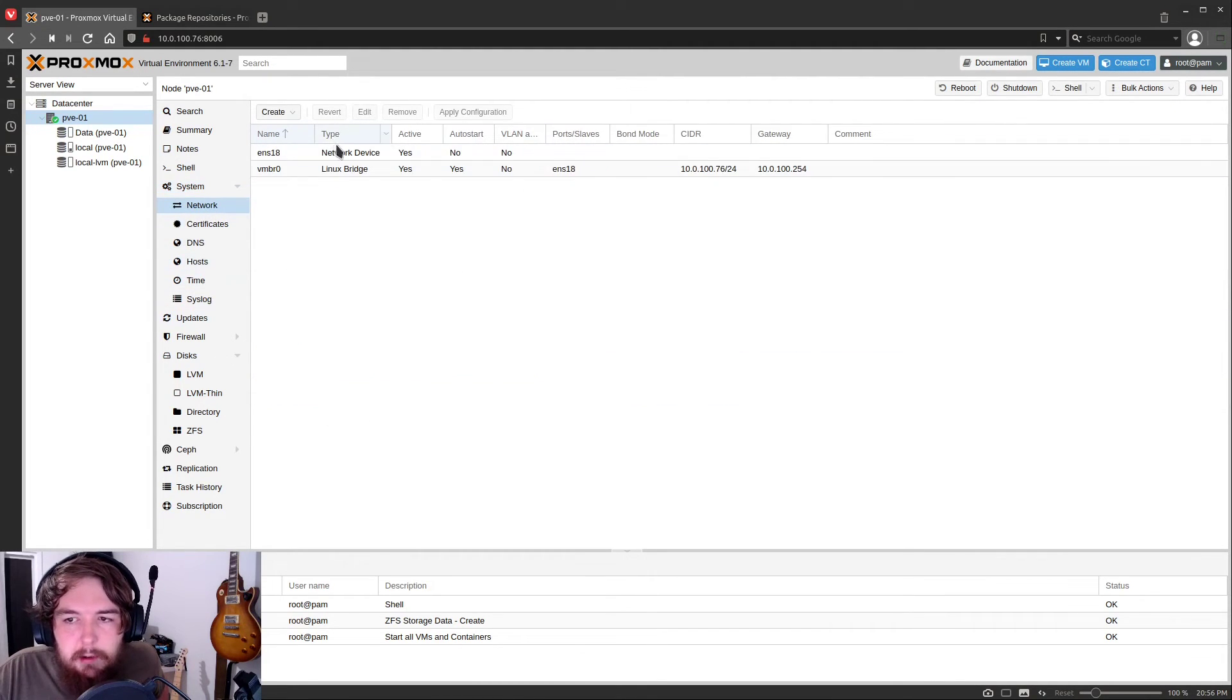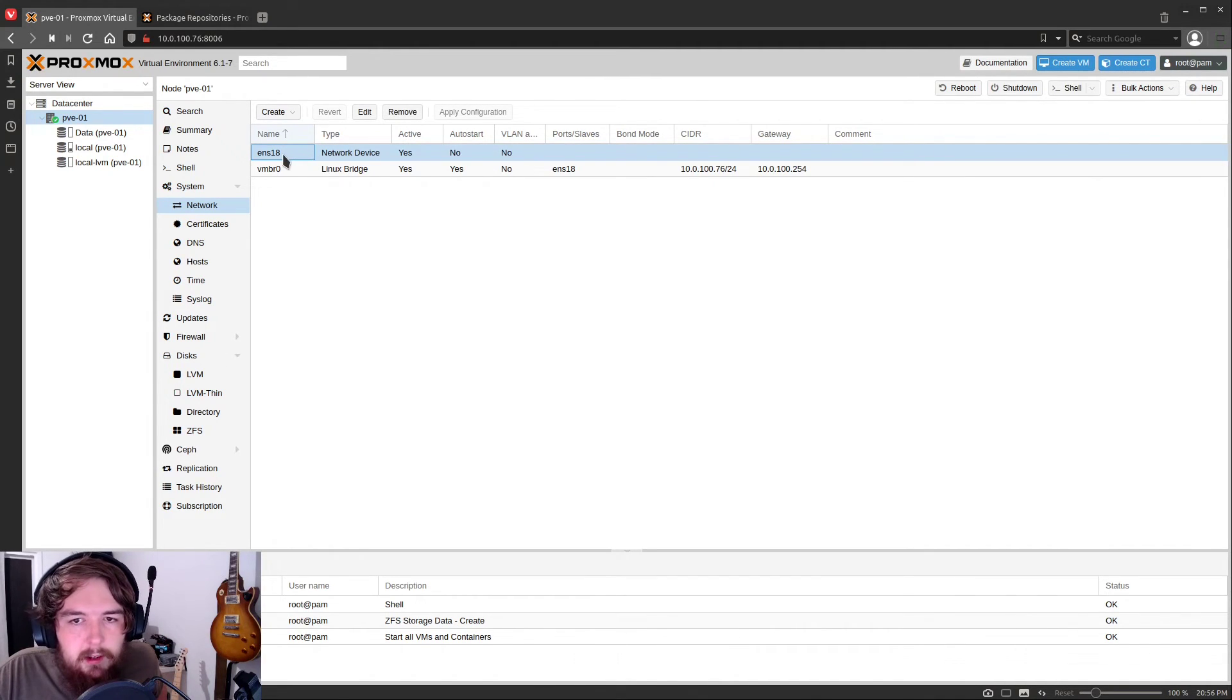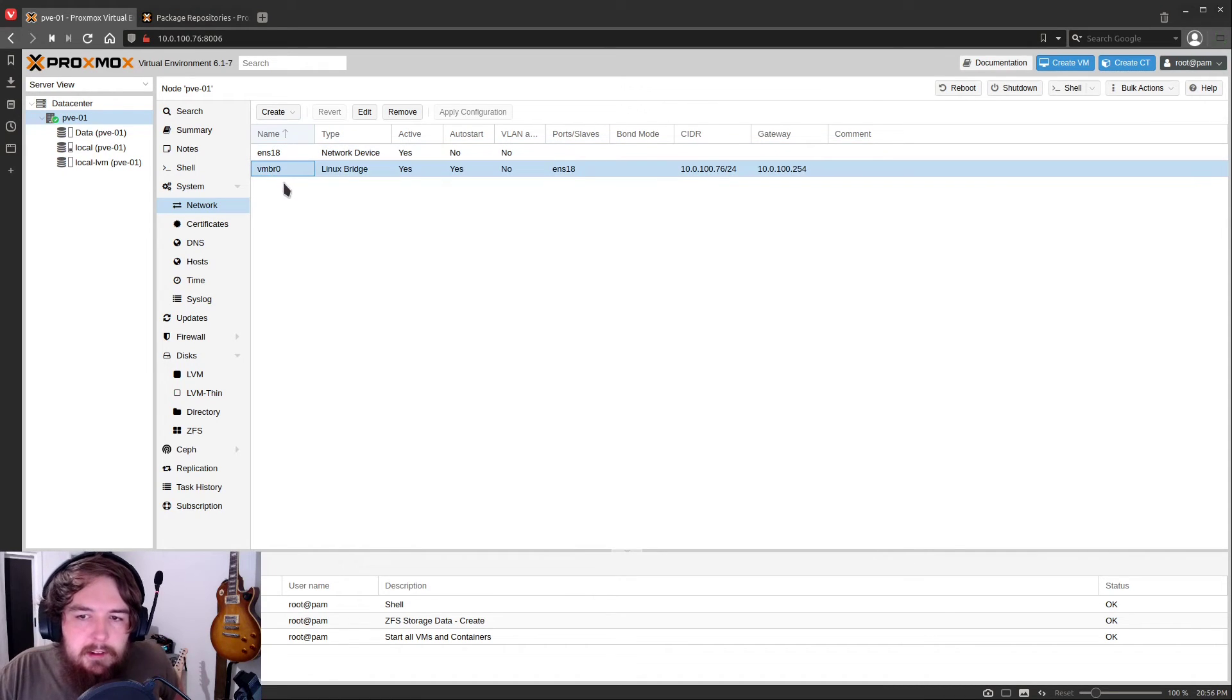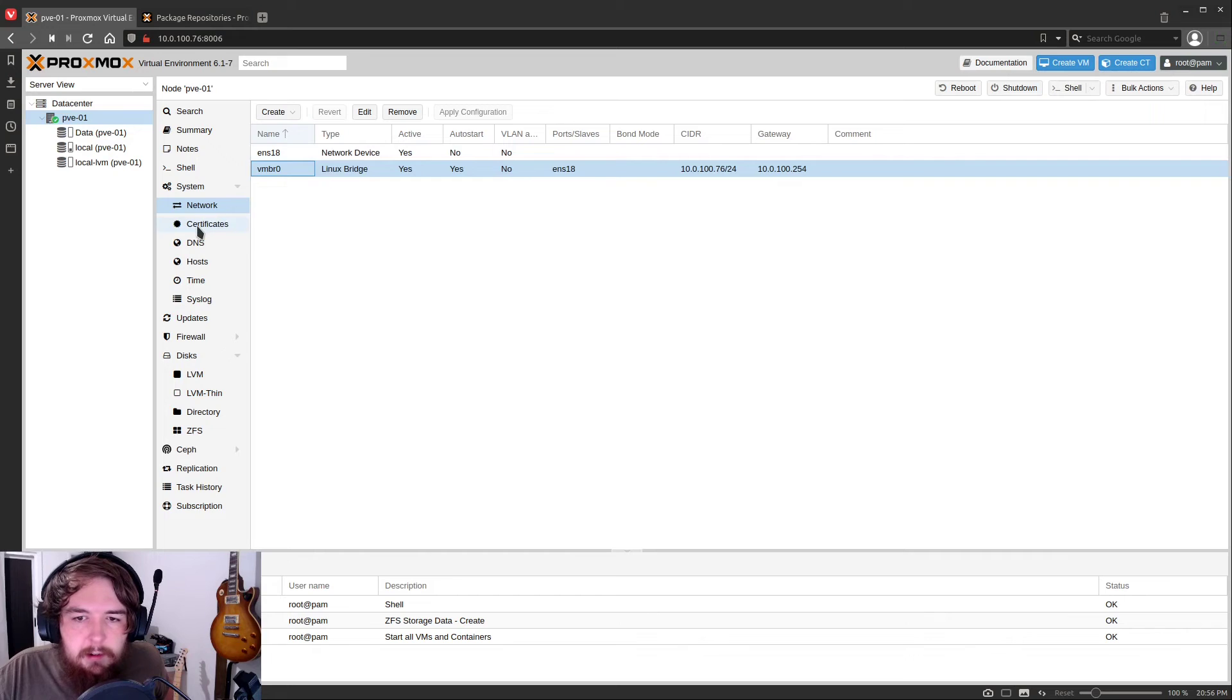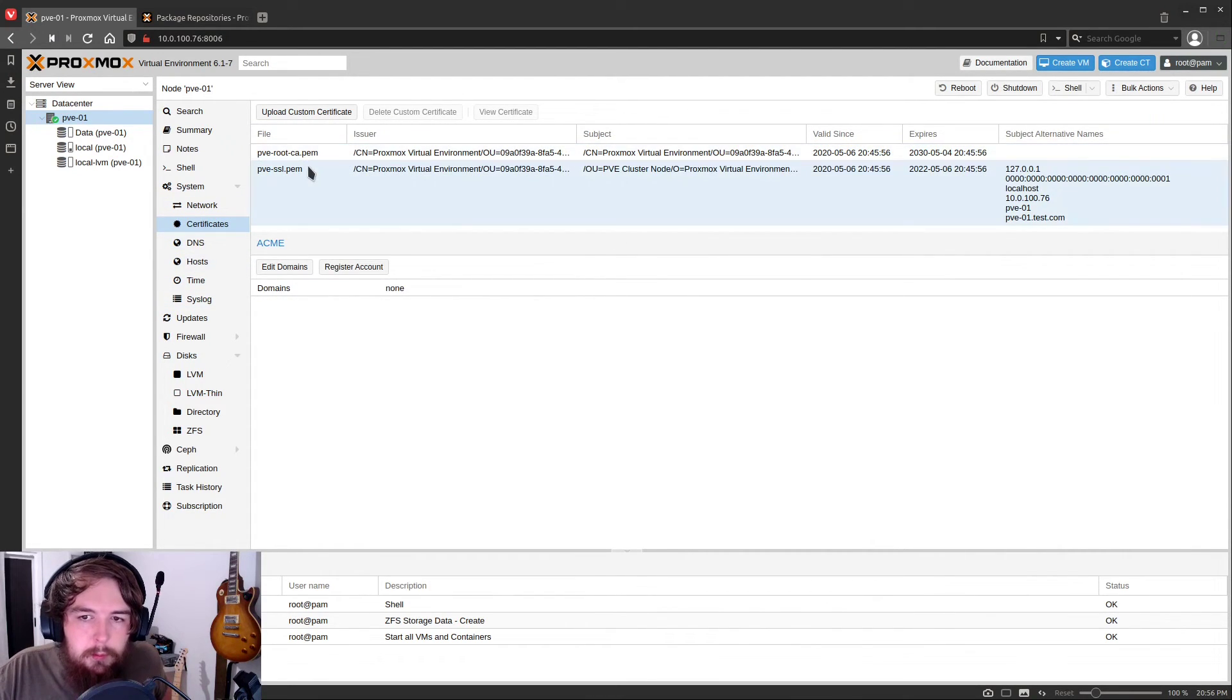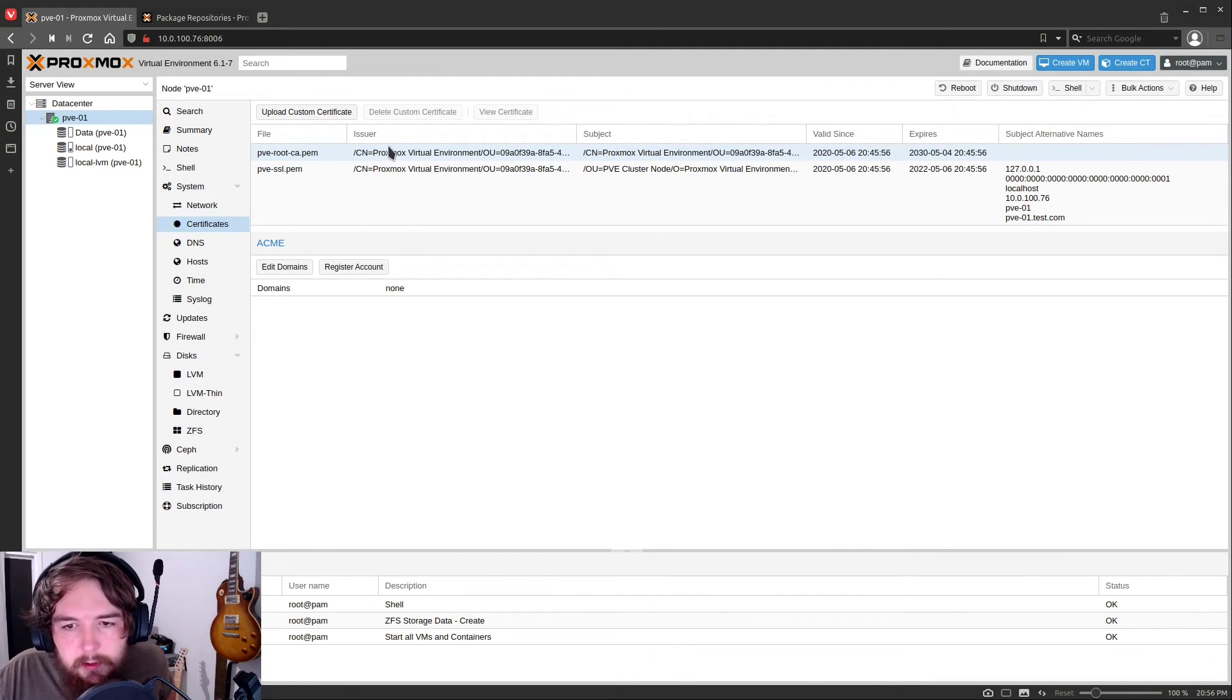You have network options you can create. By default, it has two. It has your default network device, whatever you have plugged into the ethernet port. And then it's going to create this Linux bridge here. And this is what your virtual machines are going to use to connect to your network.